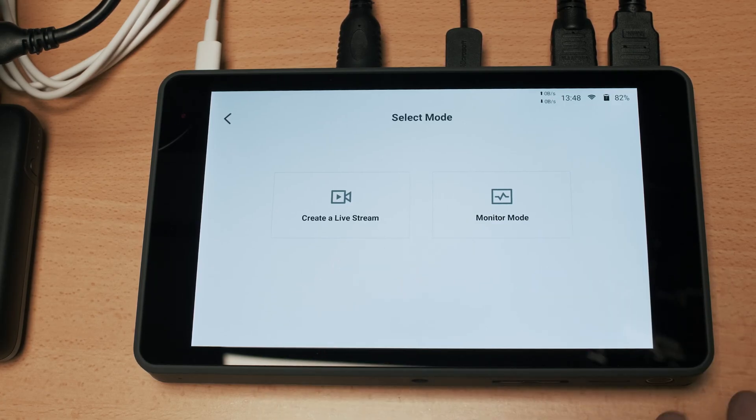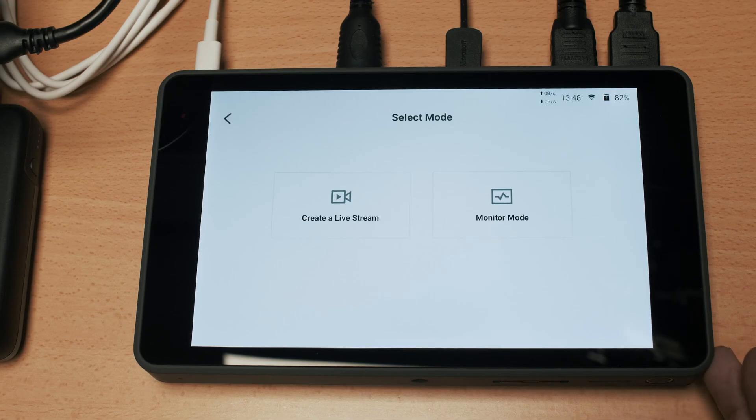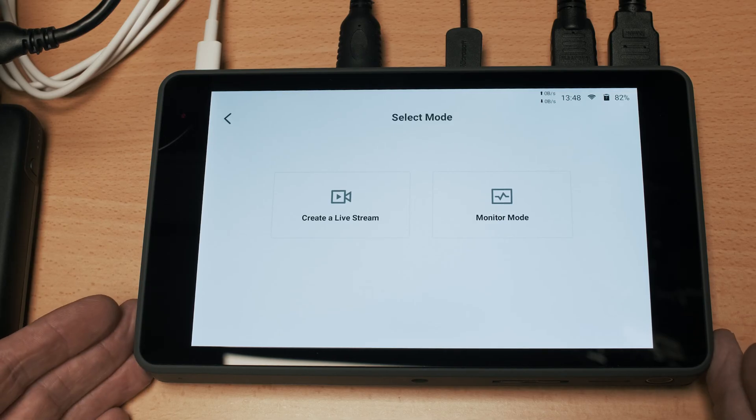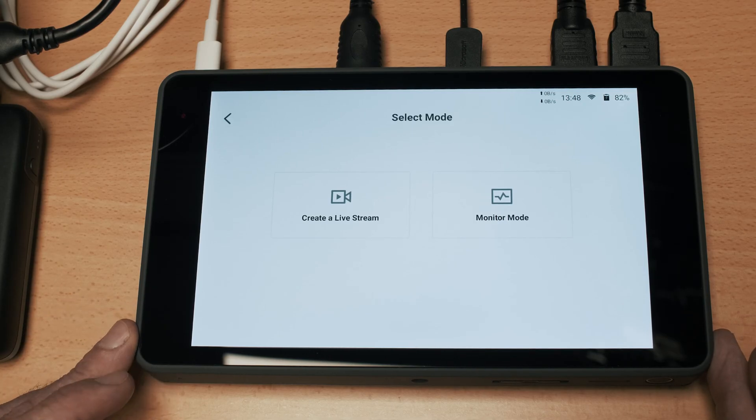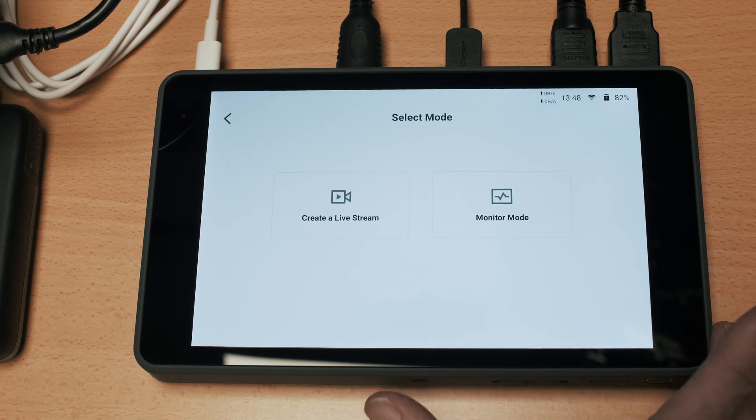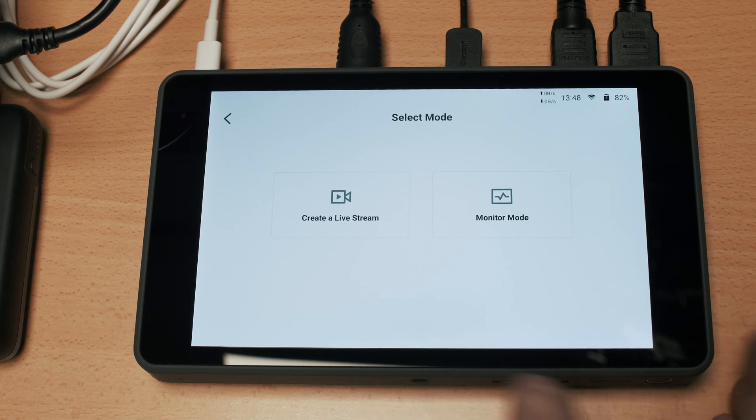It does everything other than the live stream mode. Obviously if you are using this box just as a monitor which it does a very good job - it's an excellent 8 inch screen, 400 nits, pretty bright - you can just use this unit as a monitor on your camera and therefore you're going to select monitor mode.